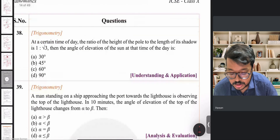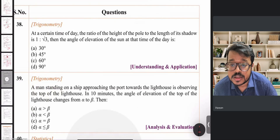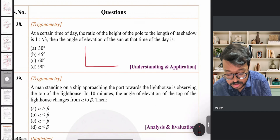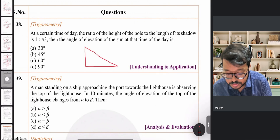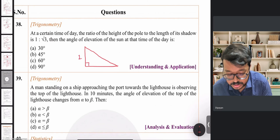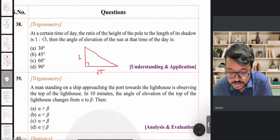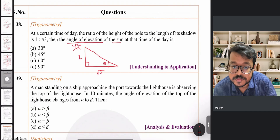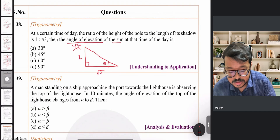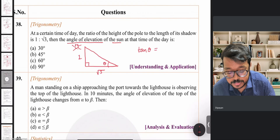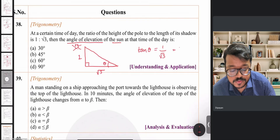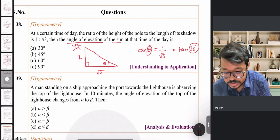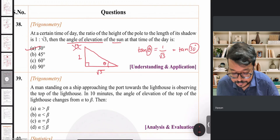Question 38 (Heights and Distances): The ratio of height of a pole to length of its shadow is 1:√3. Using tan θ = 1/√3, and since tan 30° = 1/√3, the angle of elevation of the sun is 30°.